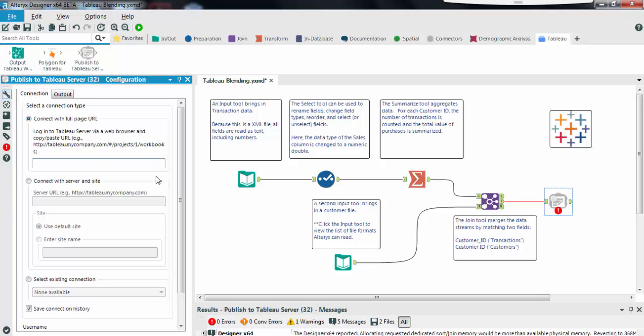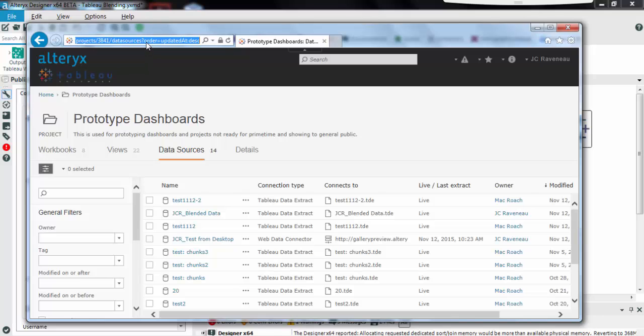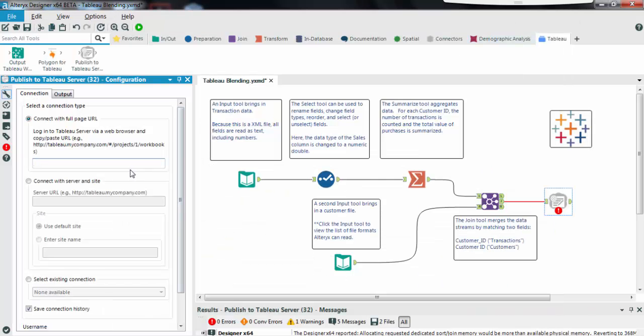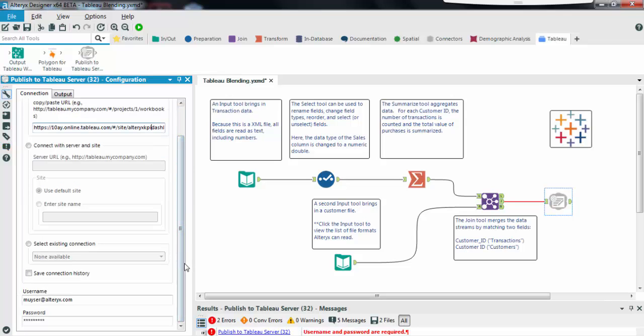In my case I already have a web browser opened to my Tableau online. I'm just going to copy my URL and use it here. After I define my connection I input my username and password at the bottom of the screen.